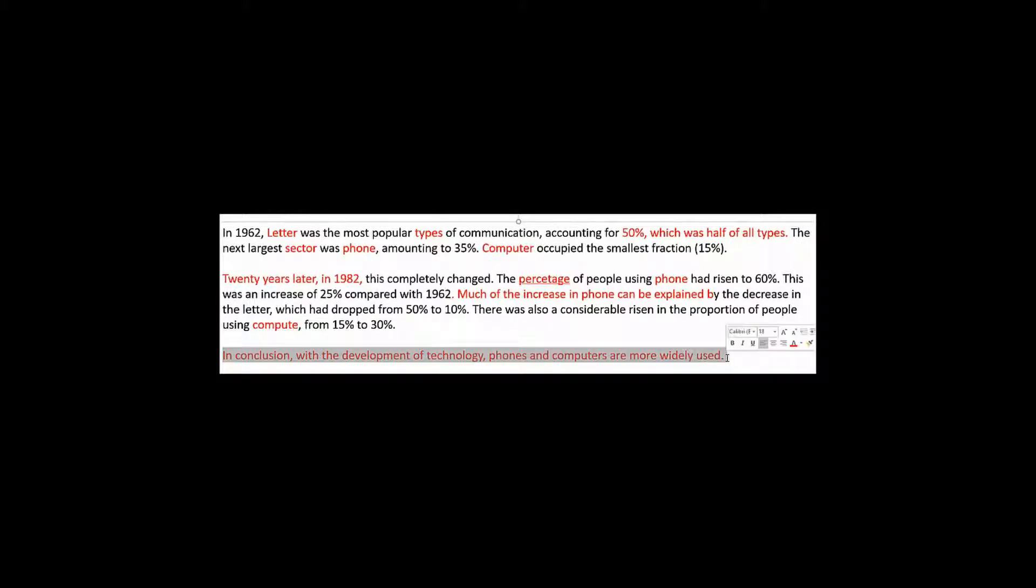Then this compute, well, of course, that should be the computer. Now I put this conclusion in red. Conclusions are not necessary in task one.